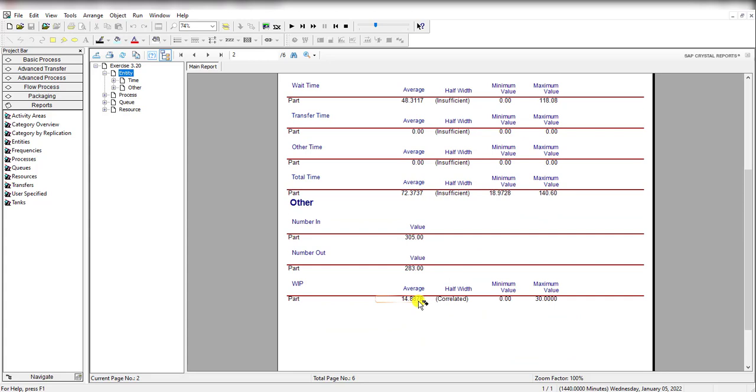What we are not accounting for is that two queue lengths plus utilization are those parts just sitting around in the drying process. So when they are neither in a queue nor in service someplace, that concludes exercise 3-20.